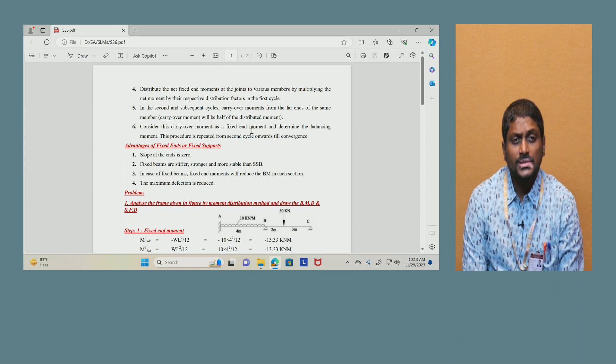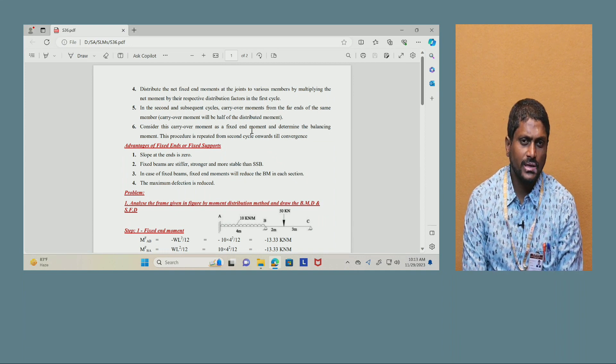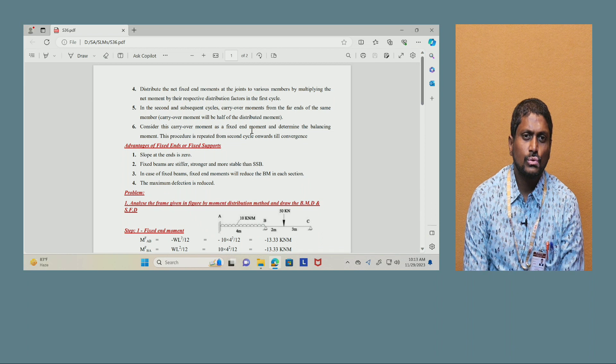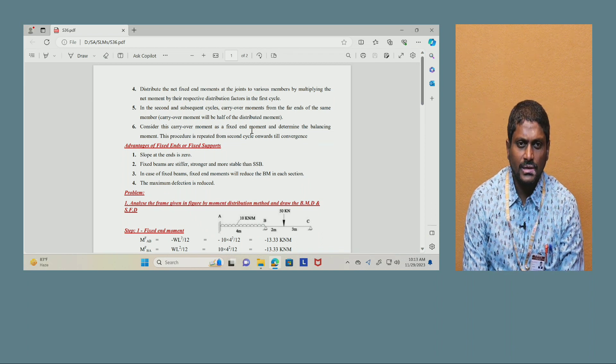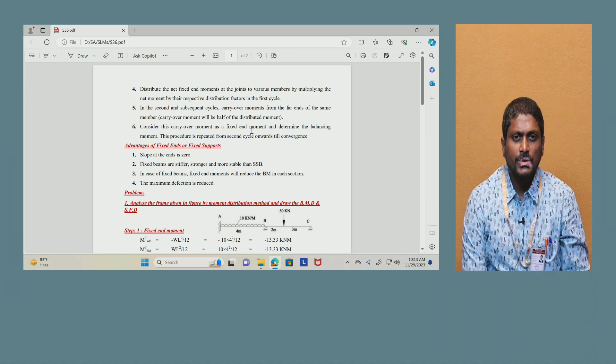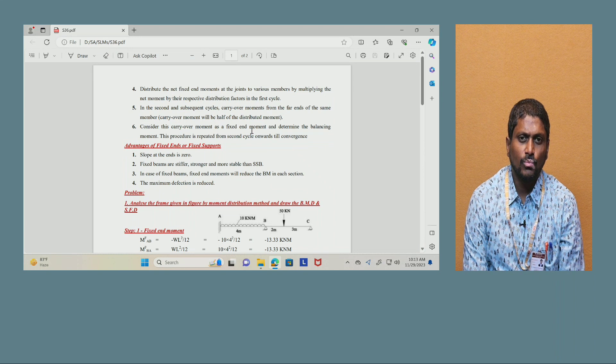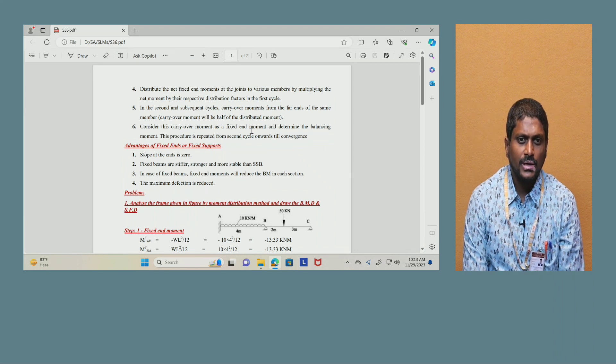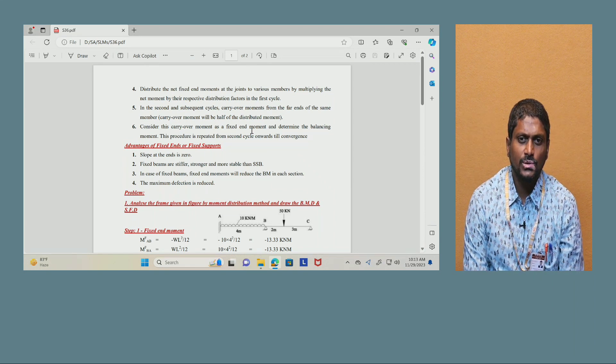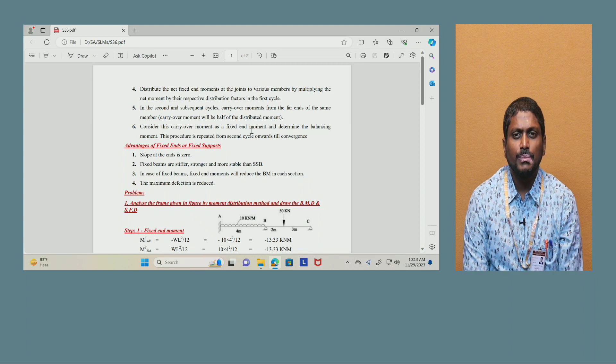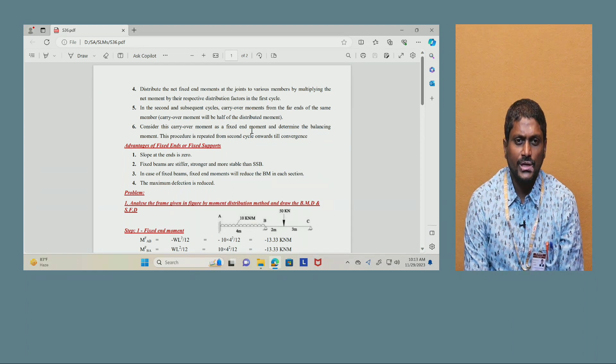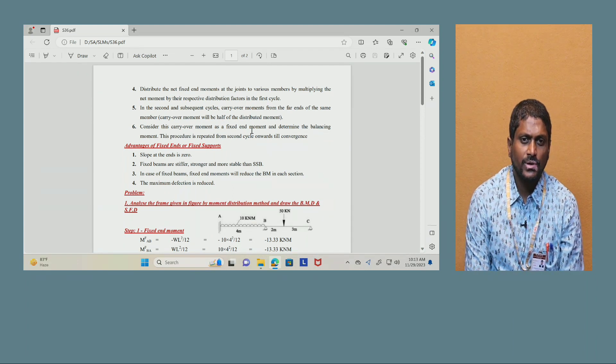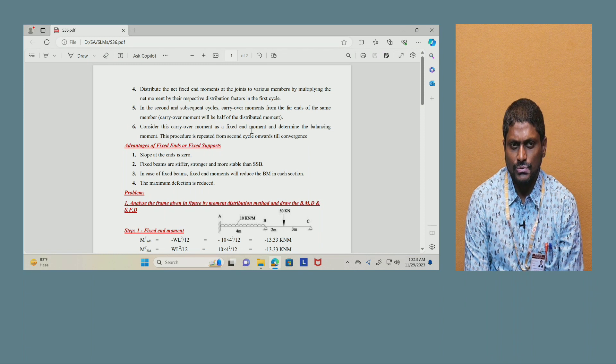What are the basic advantages of fixed ends or fixed supports? Slope at the ends is zero. Fixed beams are stiffer, stronger and more stable than simply supported beams. In case of fixed beams, fixed end moments will reduce the bending moment in each section and the maximum deflection is reduced.